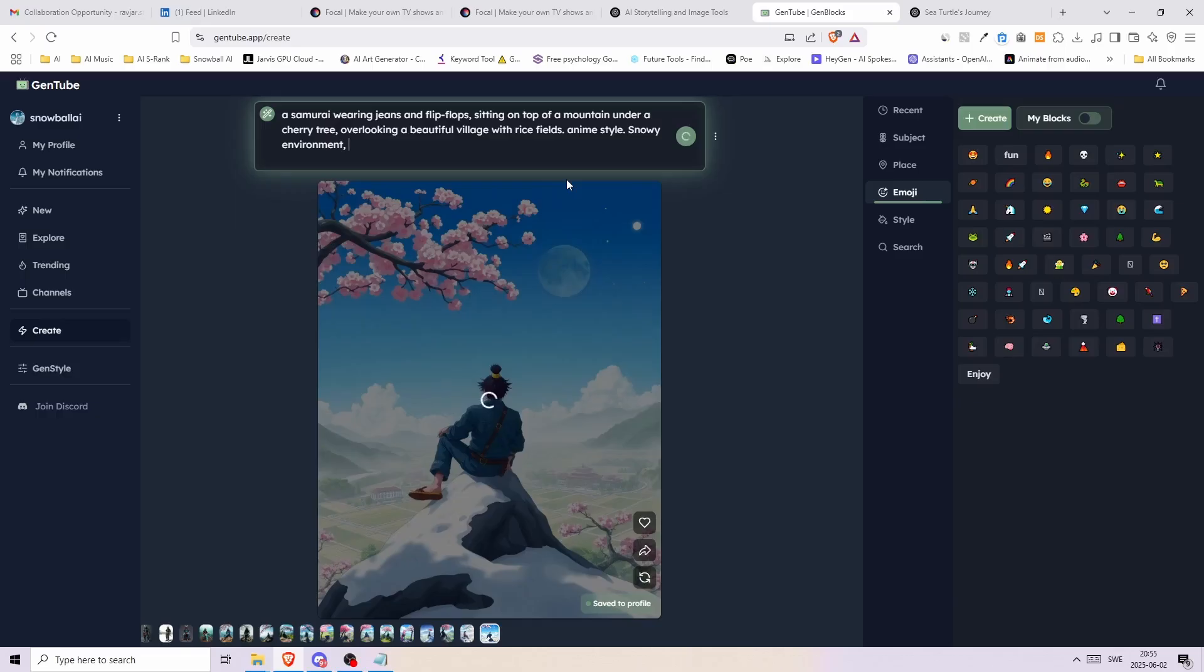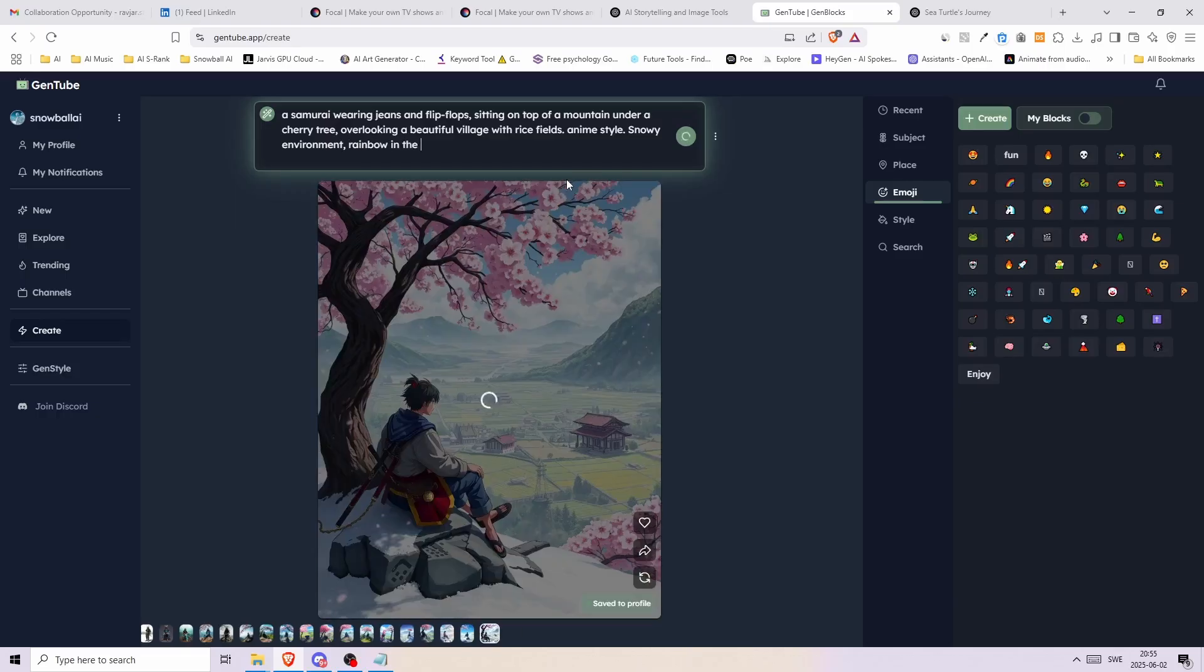By now you might wonder, well how can I maintain some kind of consistency using this AI tool? Well even though this tool isn't made for consistency, there's a trick you can use to get somewhat better results.